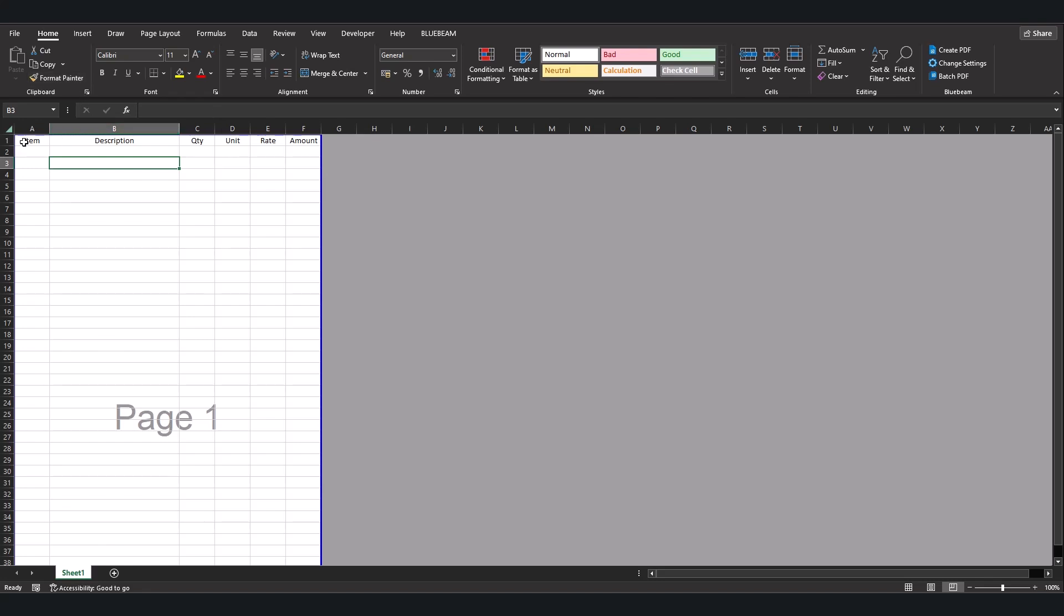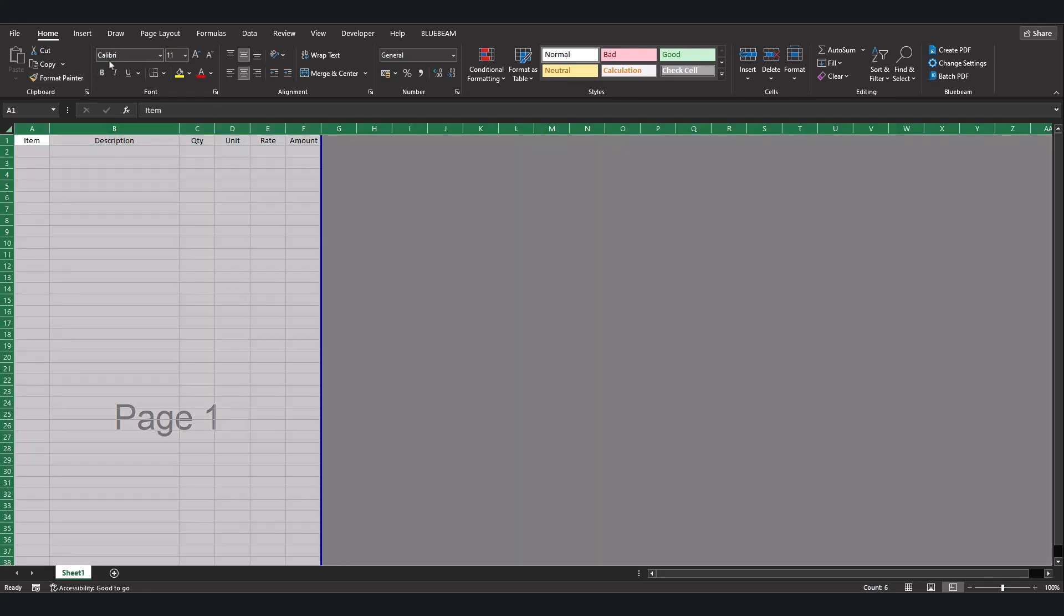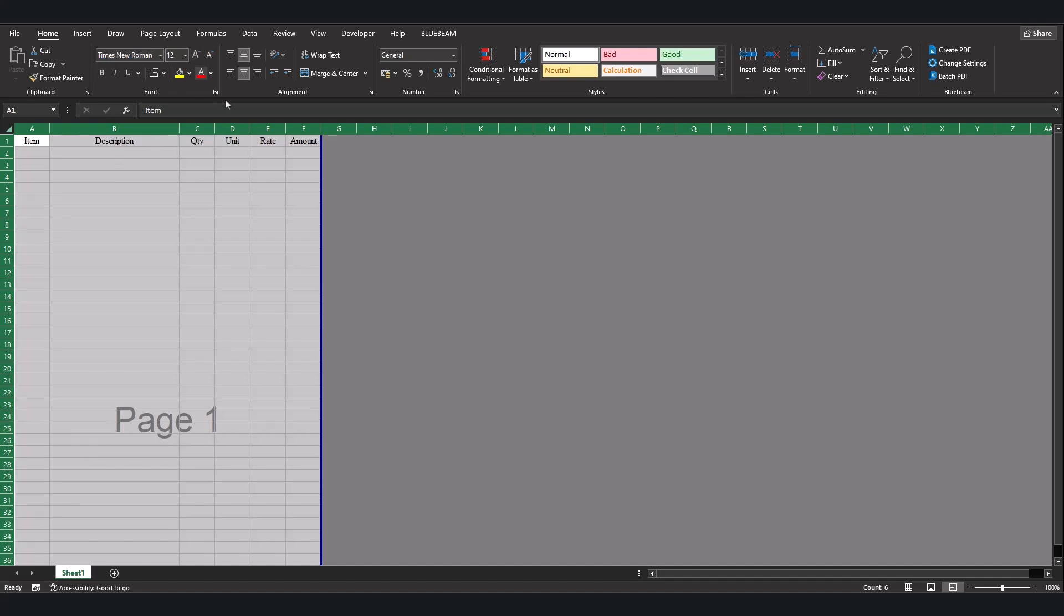Now let's try and adjust and edit a few things and we are done. Let's select all. We change the font to Times New Roman. We increase to 12.